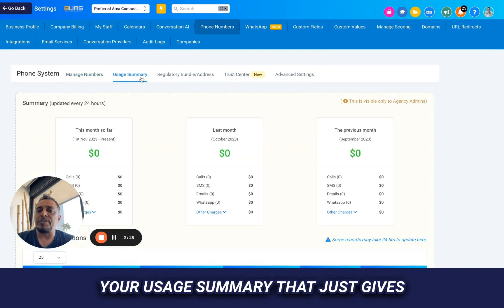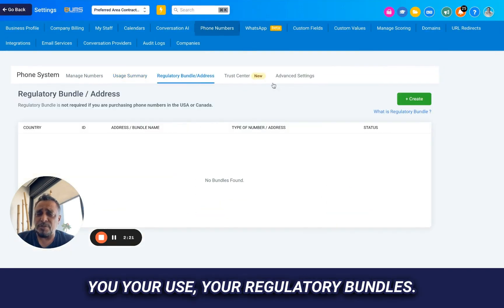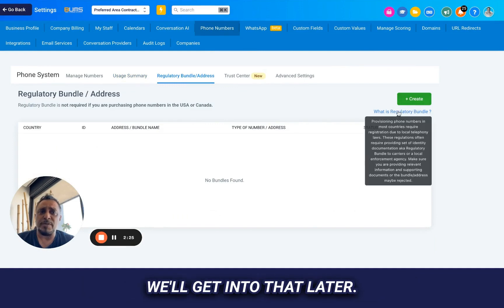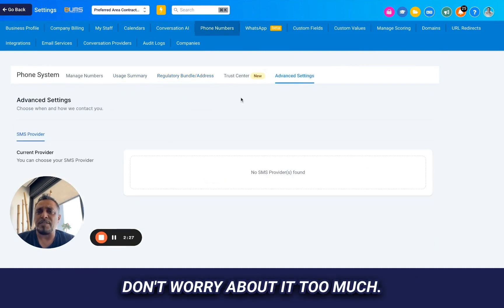Your usage summary, that just gives you your usage, your regulatory bundles. What is a regulatory bundle? We'll get into that later. Don't worry about it too much.